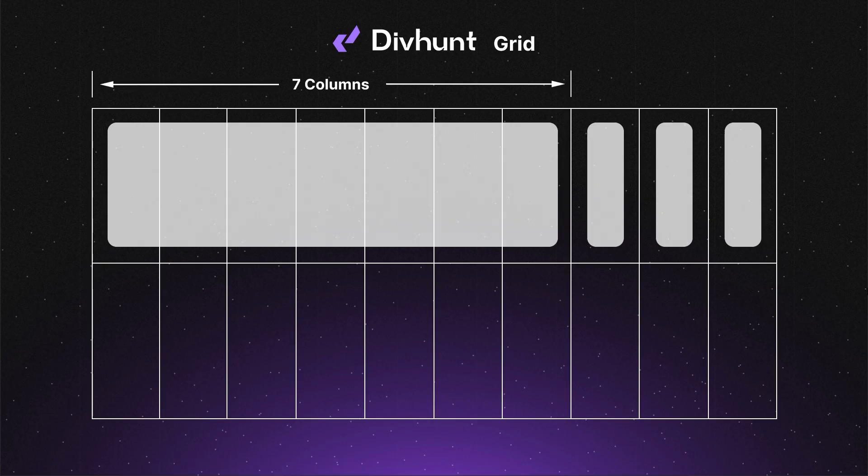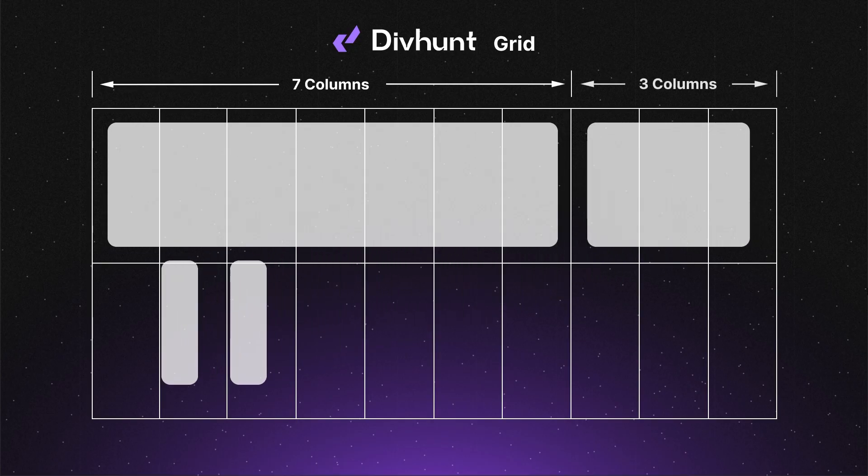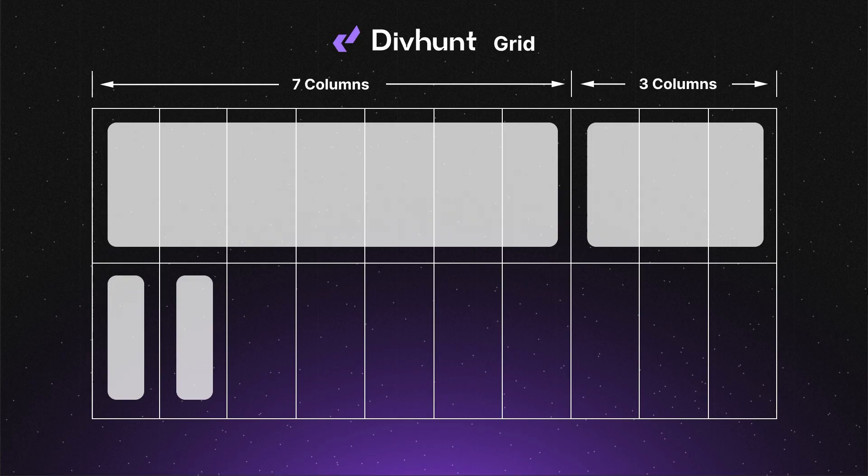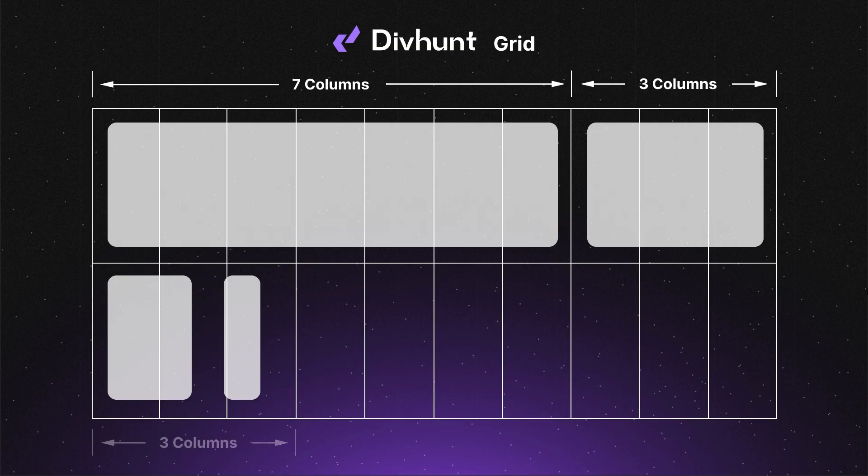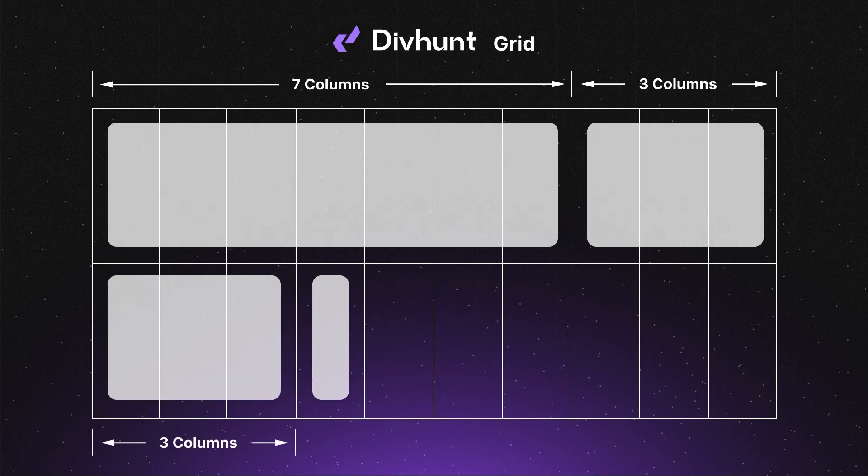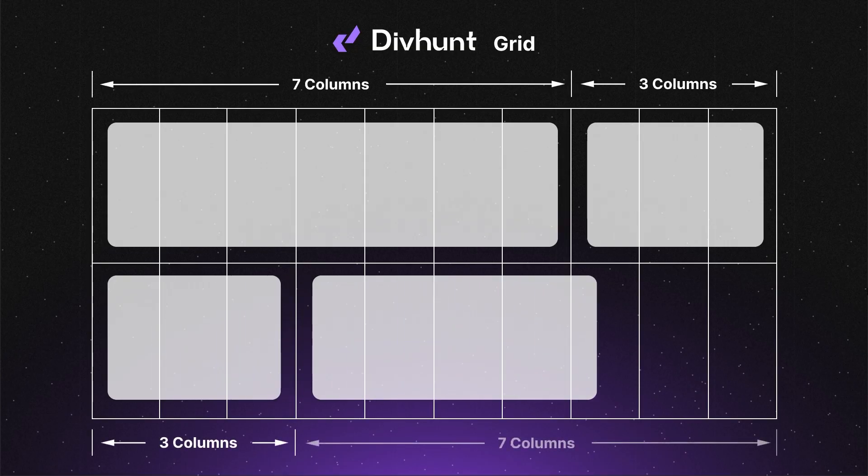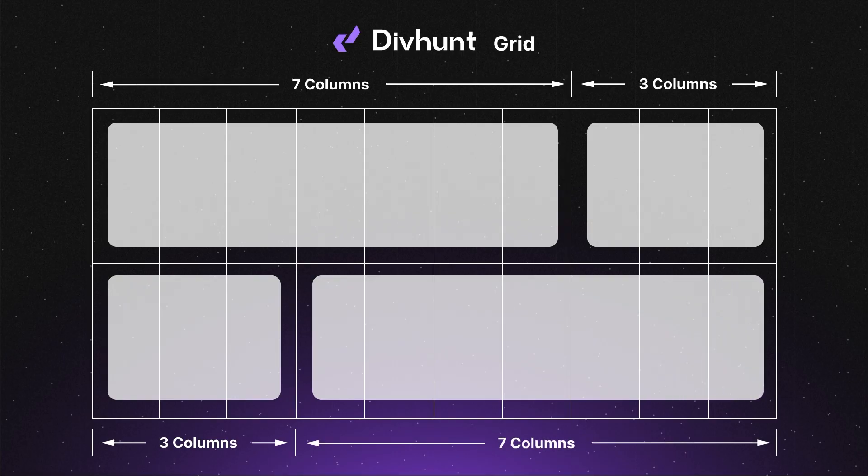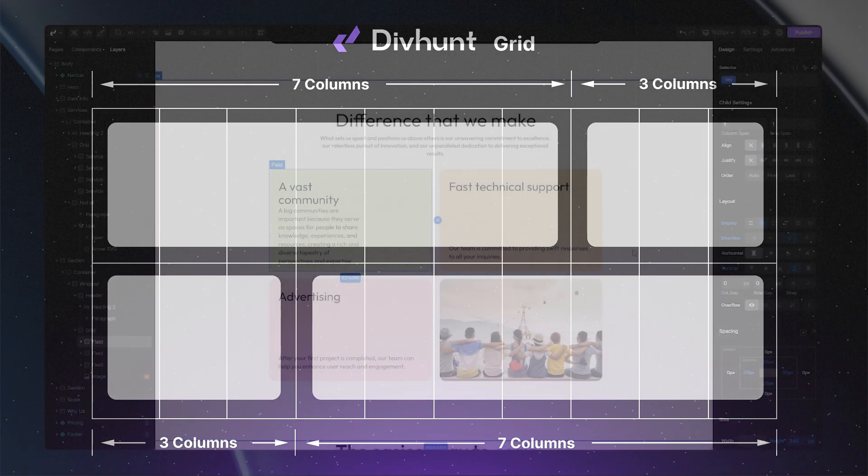Similarly, if I set the second item's column span to 3, it takes up 3 columns and again pushing the other items to the next available fields. Now, when I go to the third and fourth items and set them to have 3 and 7 columns span, they behave like the first and second items. This allows me to control the sizing of my items within my grid.